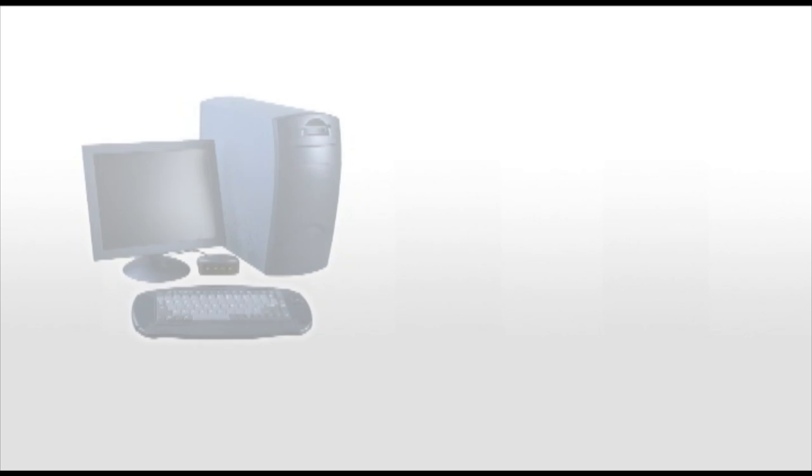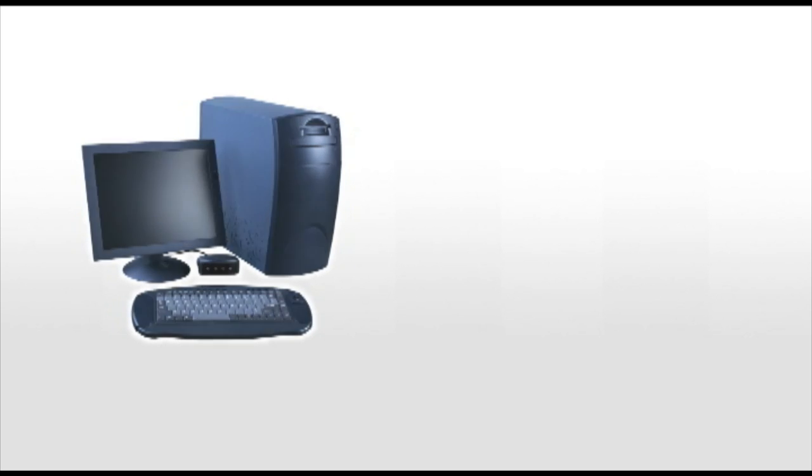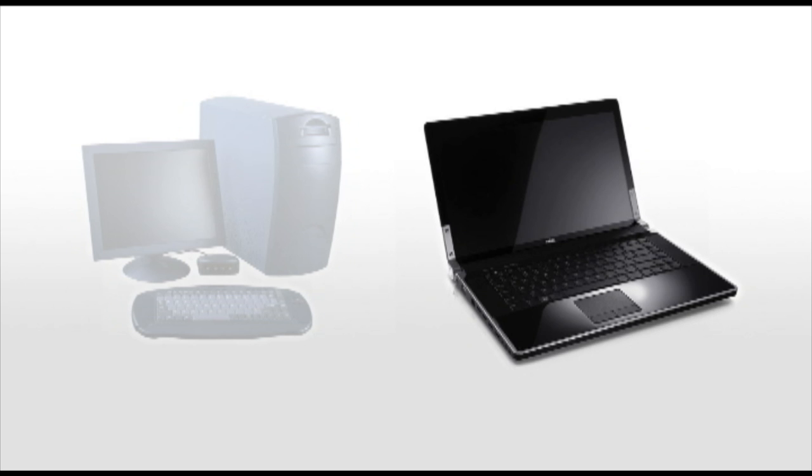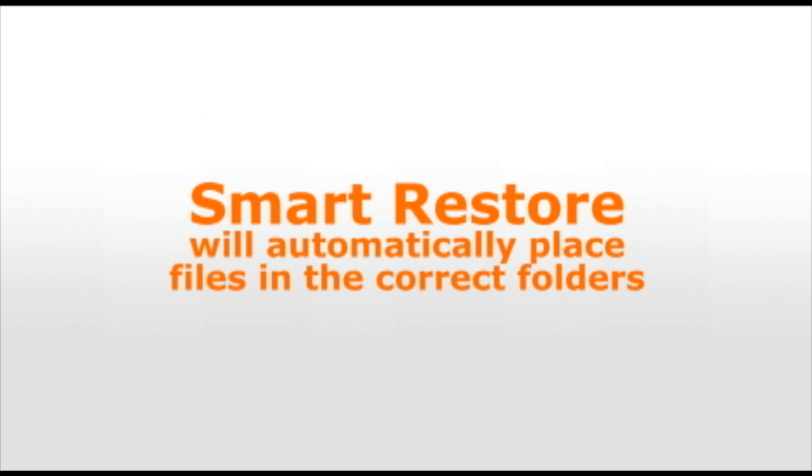And if you're restoring your backup data to a new computer or migrating to a new operating system like Windows 7 or Vista, Smart Restore will automatically place your files in the correct folder, ready to be used.